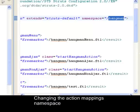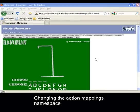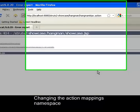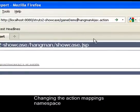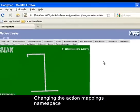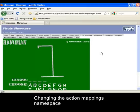I rename the namespace to GameDemo and see that the old URL has now become unmapped. Replacing Hangman with GameDemo in the browser URL will get me back to the original page. The Struts2 plugin has once again reloaded the changes for me.